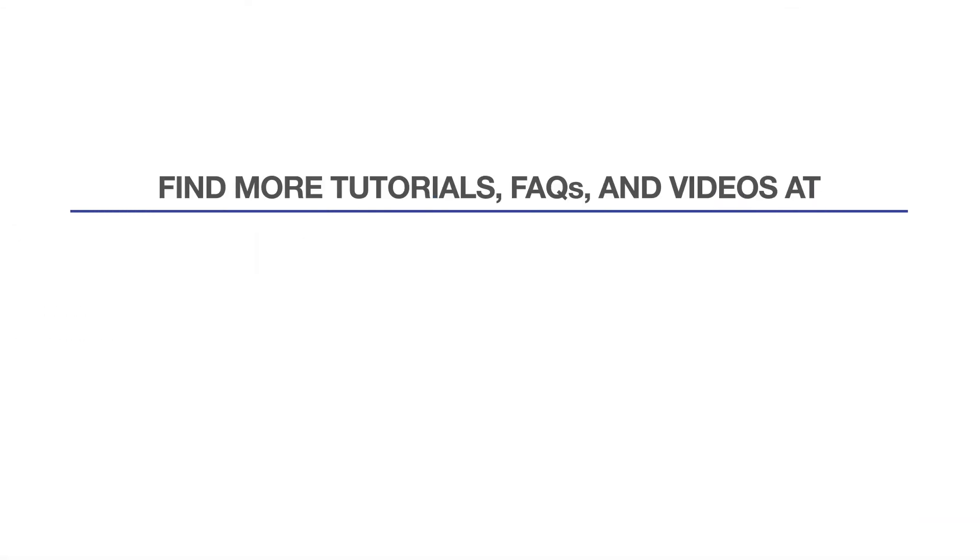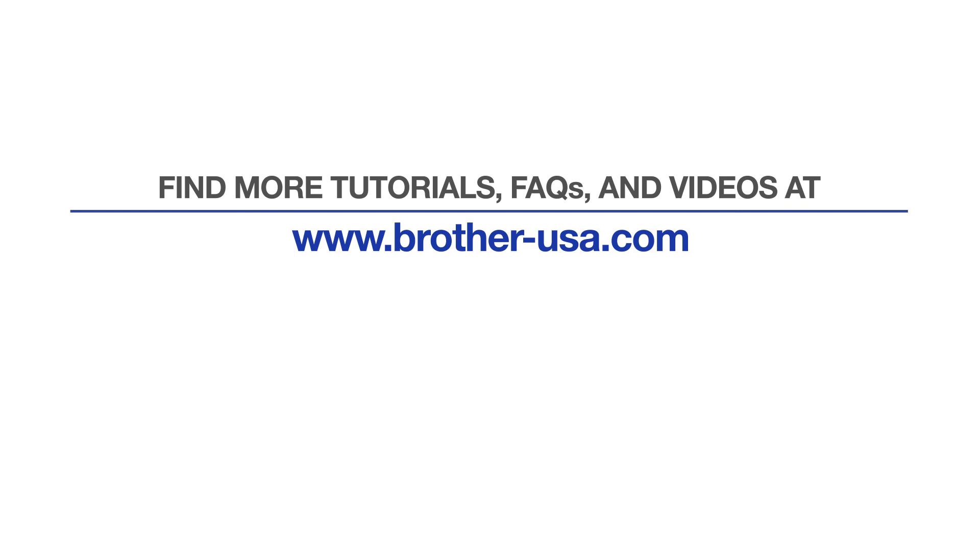For more tutorials, FAQs, and videos, visit us at www.brother-usa.com. If you found this video helpful, be sure to subscribe. Thank you for choosing Brother.